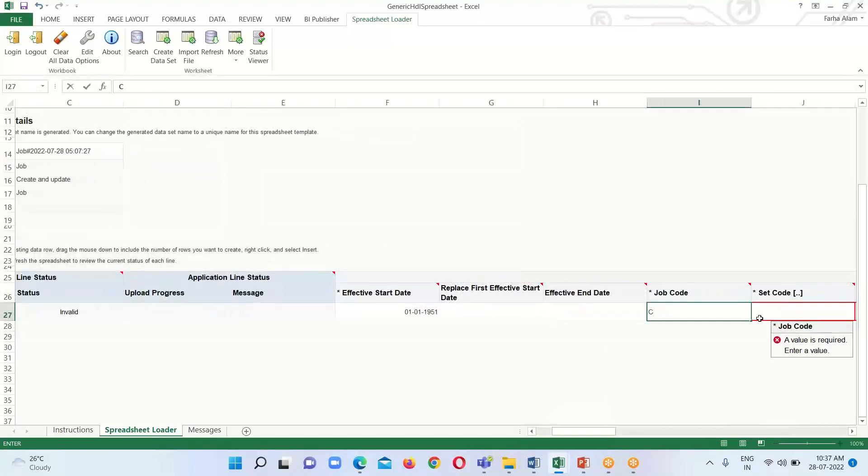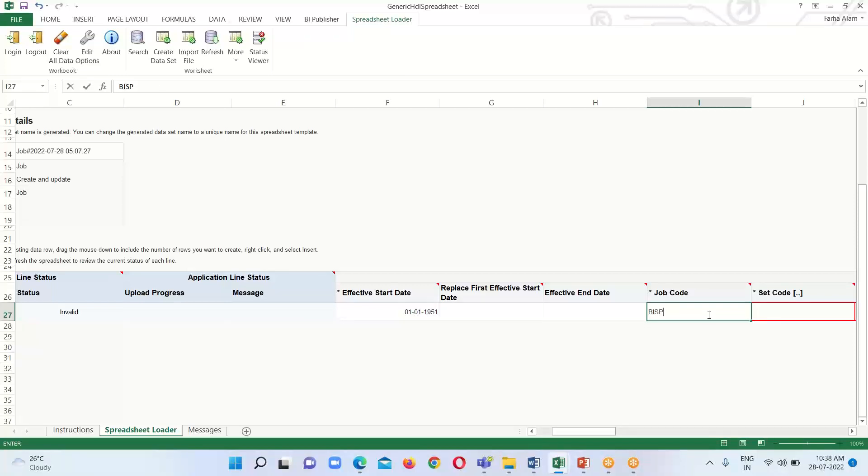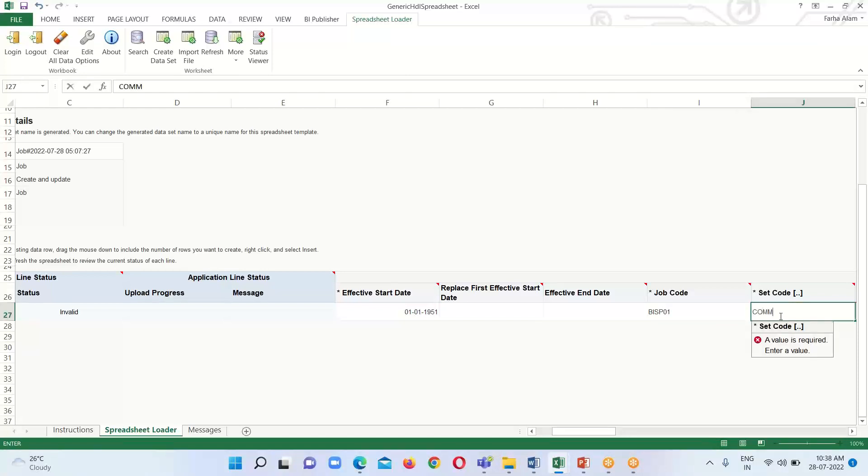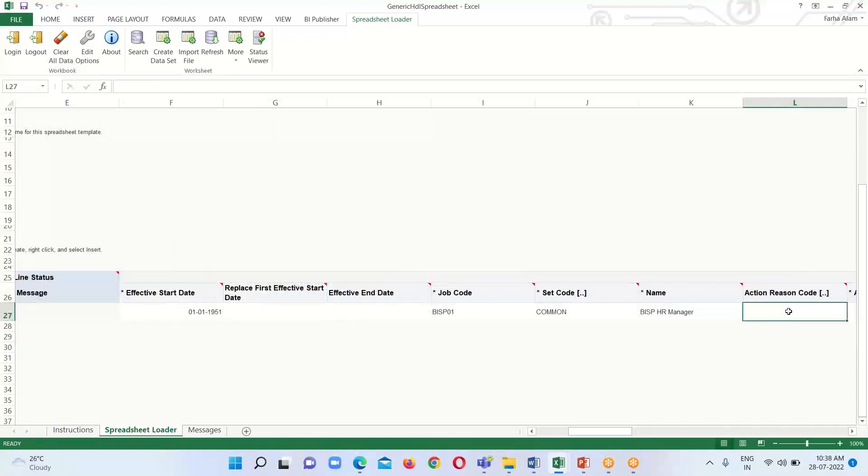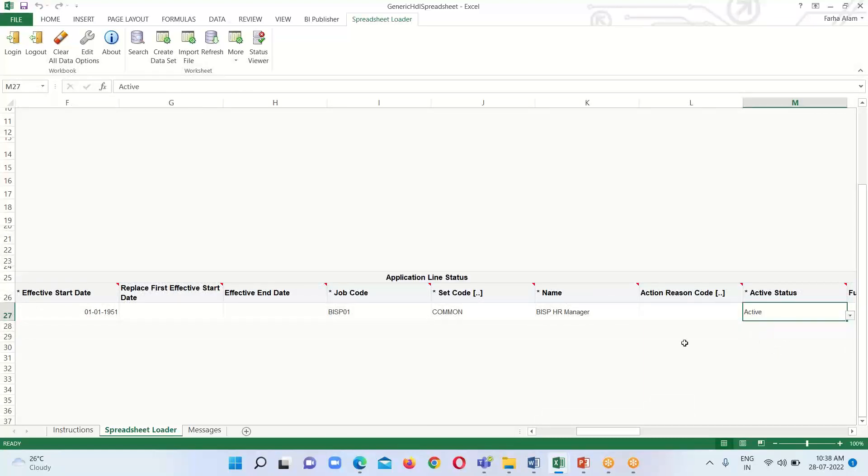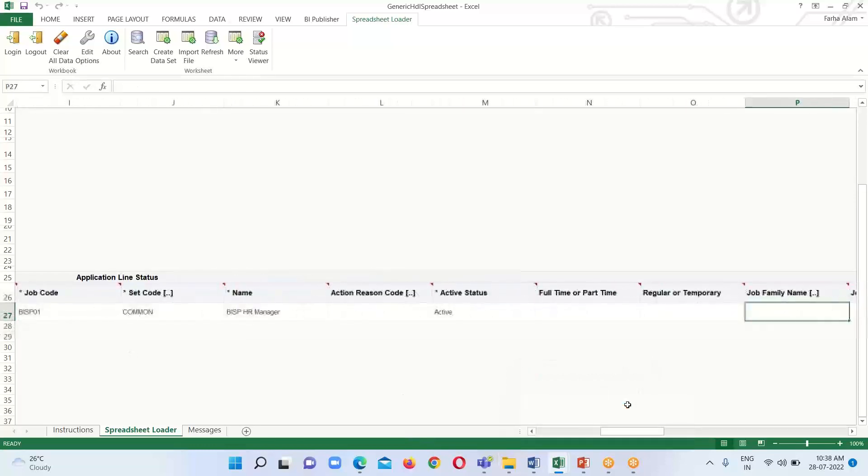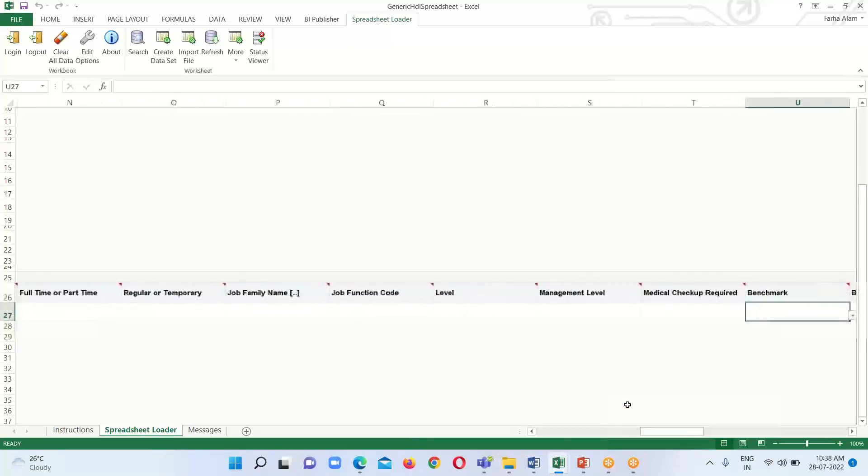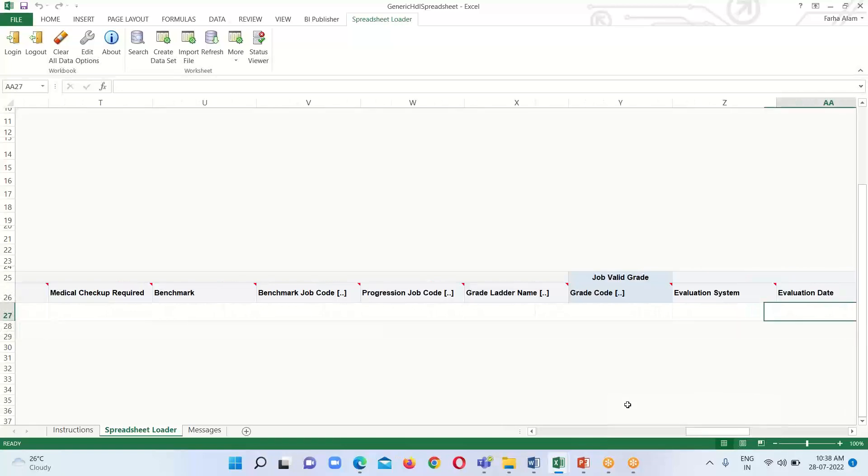We are going to create the jobs. Job Code is set to Common, Set Code will be Common, then the name for the job. Status is set to Active. These are all the mandatory fields or attributes for the jobs.